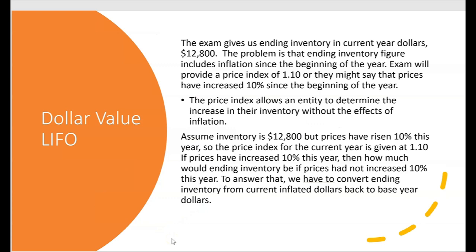The exam gives us ending inventory in current year dollars — that means inflated dollars — and that's $12,800 in our first example. The problem is that ending inventory figure includes inflation since the beginning of the year. The exam will provide a price index of 1.1, or they might say prices increased 10% since the beginning of the year. The price index allows the entity to determine the increase in inventory from beginning to end of year without the effects of inflation.